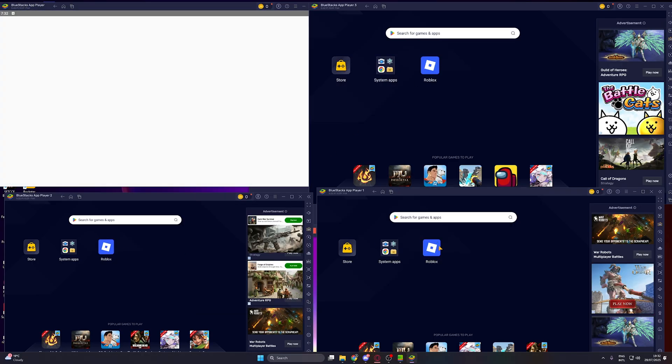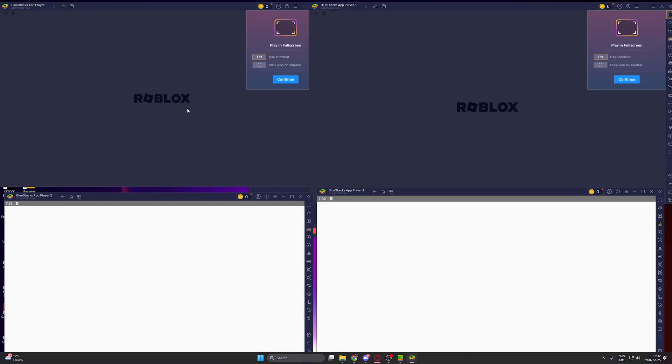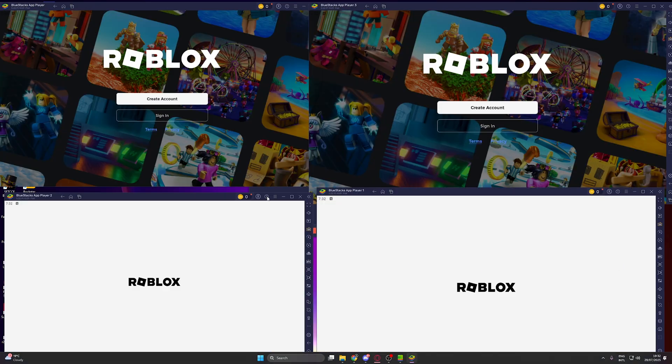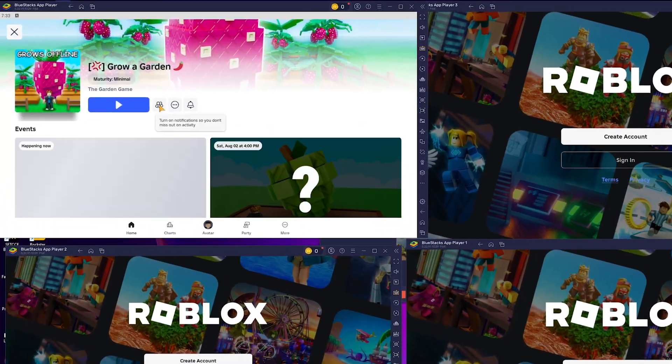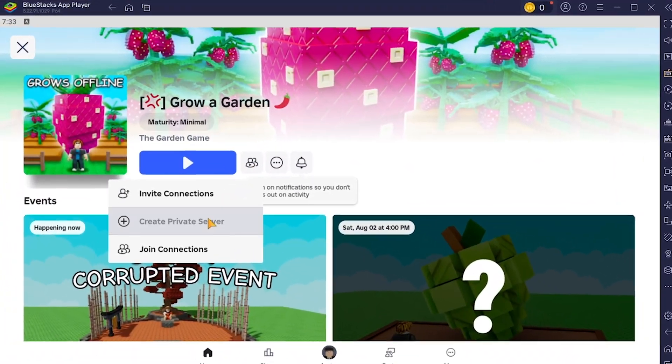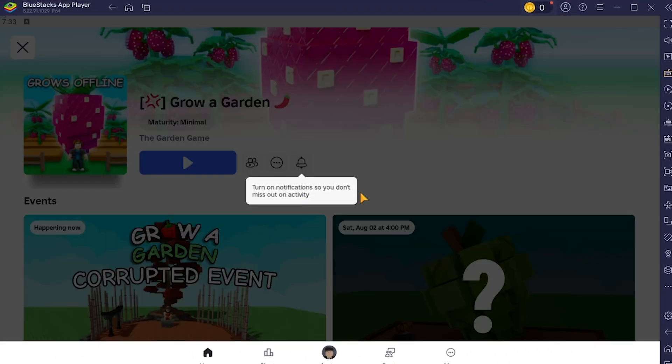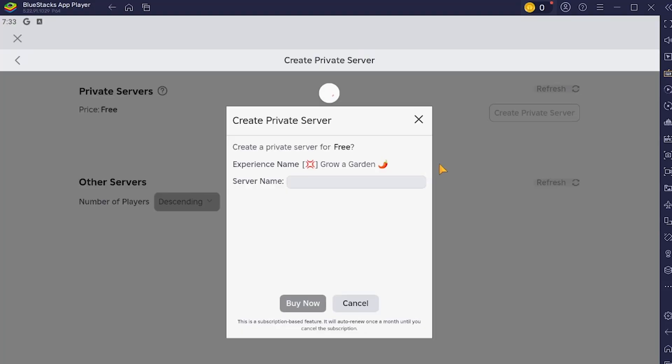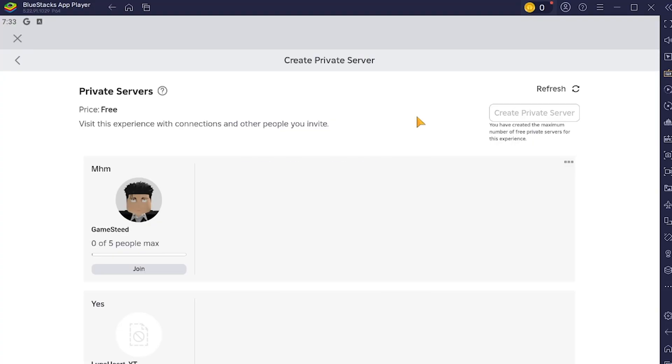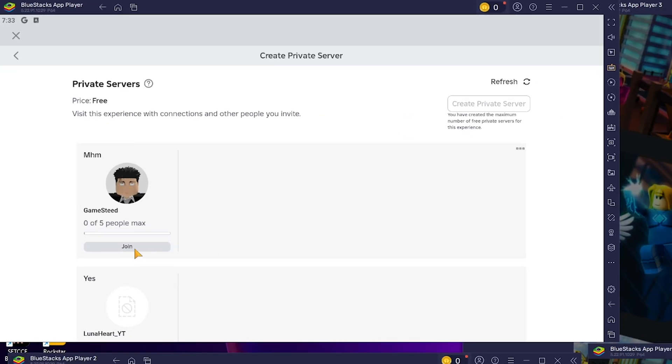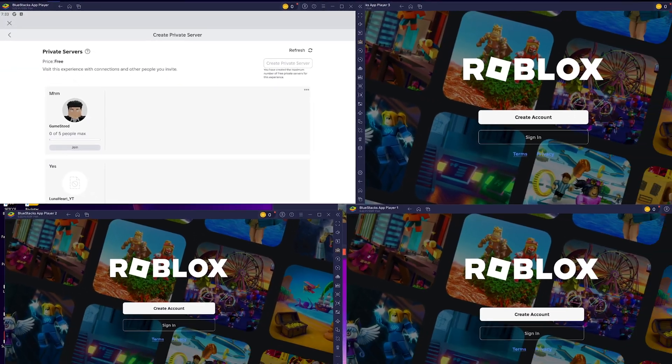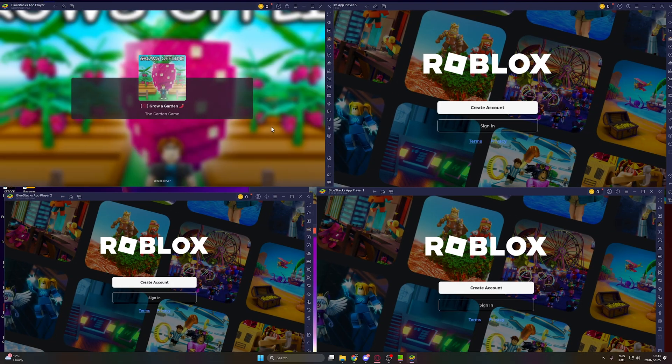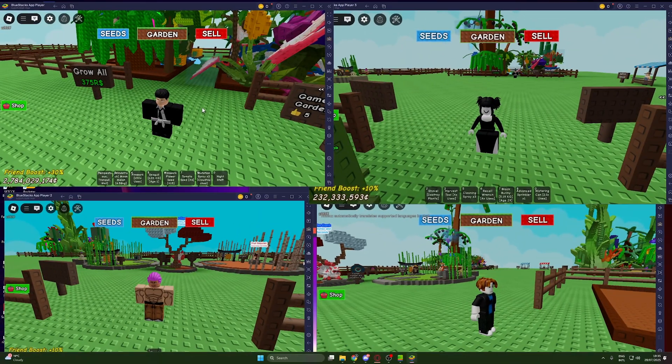Now, on each instance, open Roblox and log in with different accounts. Create a private game if you are doing this for Grow a Garden, make sure all accounts are friends, and just join the same game on all accounts. Great!